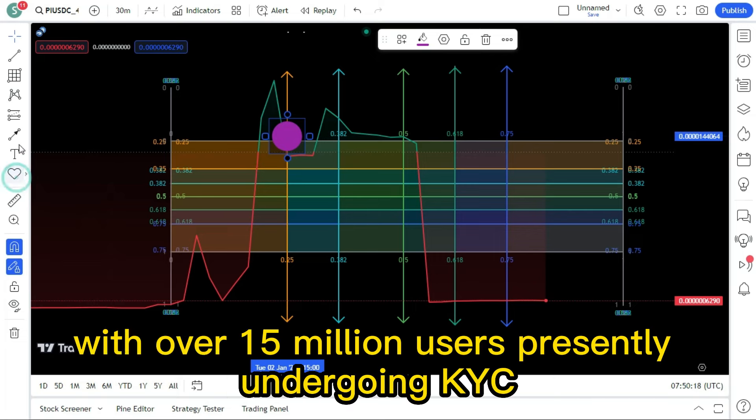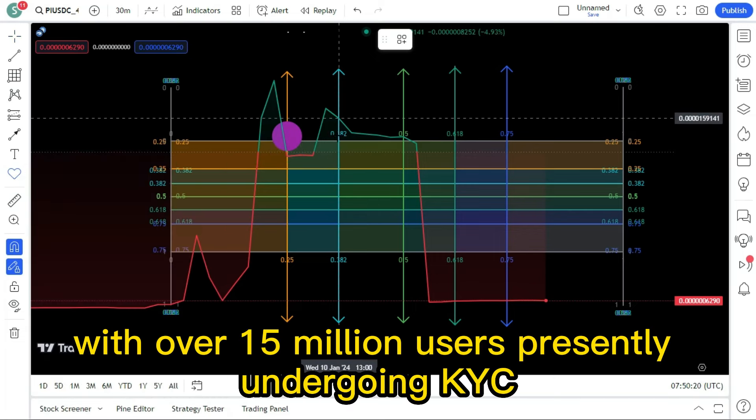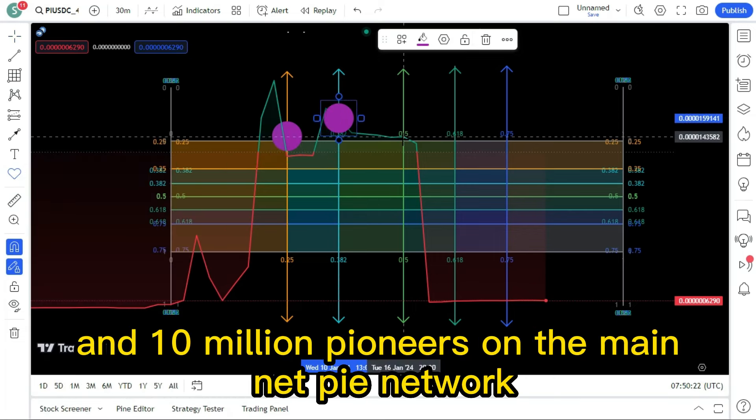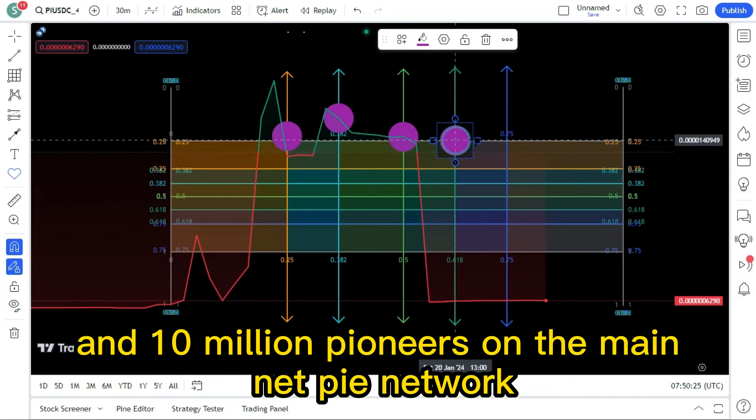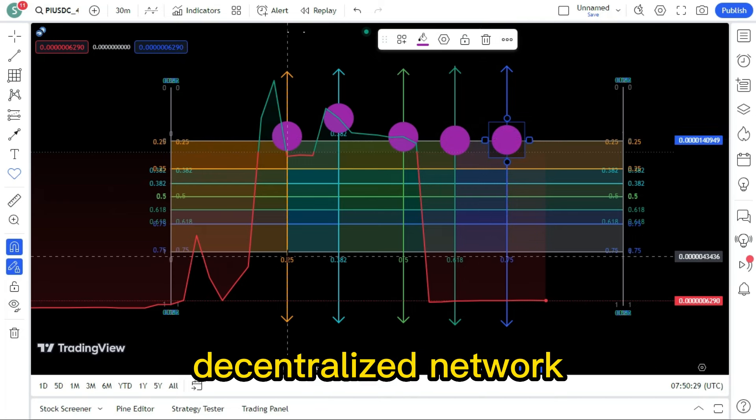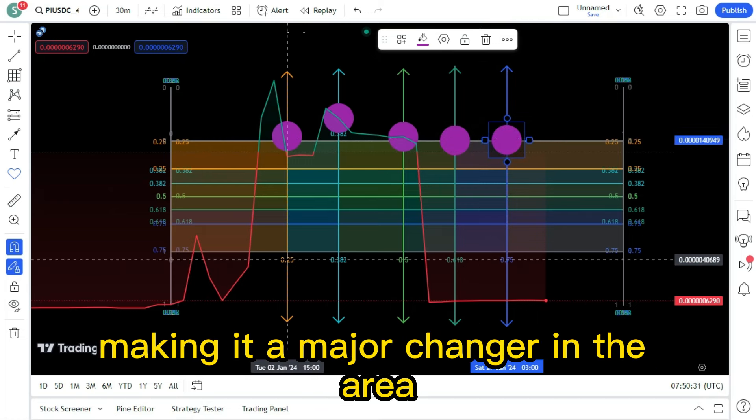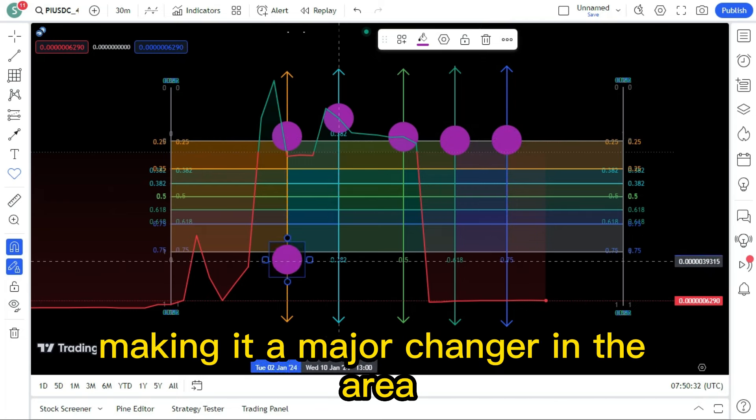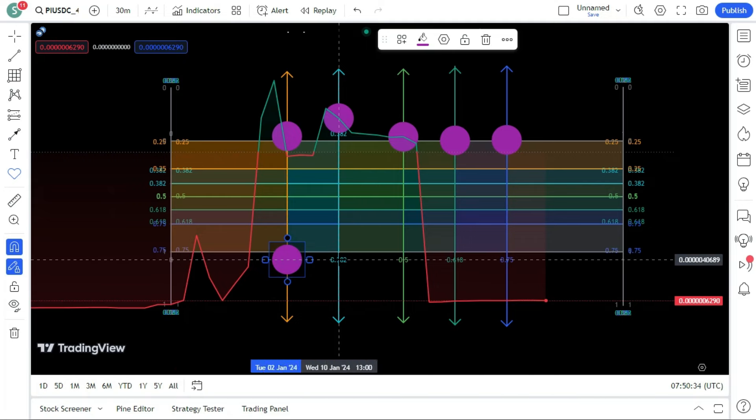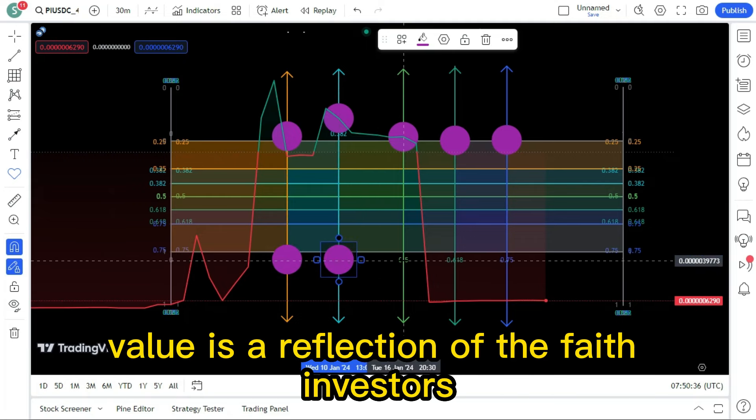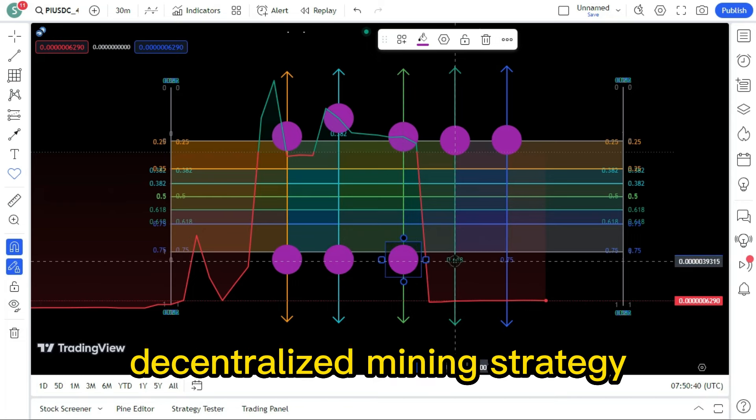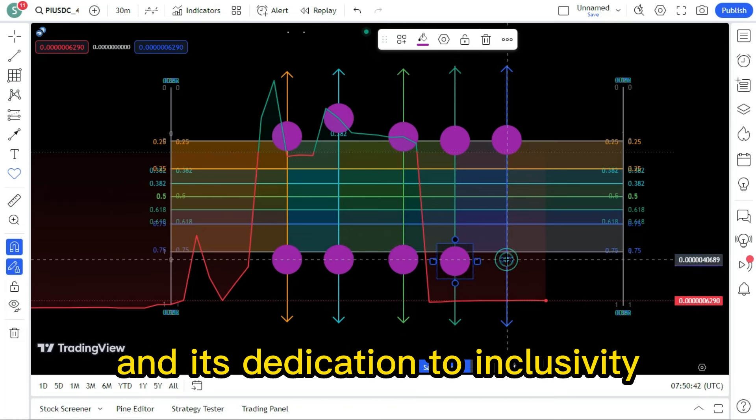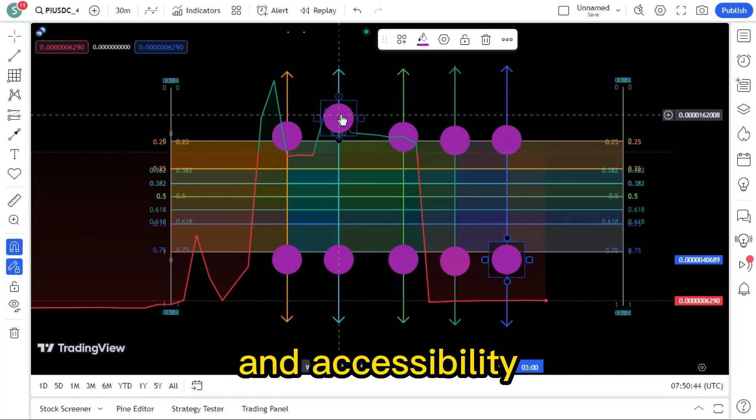With over 15 million users presently undergoing KYC verification and 10 million pioneers on the mainnet, Pi Network is rapidly approaching its goal of being a fully operational decentralized network, making it a major changer in the area of decentralized finance. The rise in Pi's value is a reflection of the faith investors have in the company's innovative decentralized mining strategy and its dedication to inclusivity and accessibility.